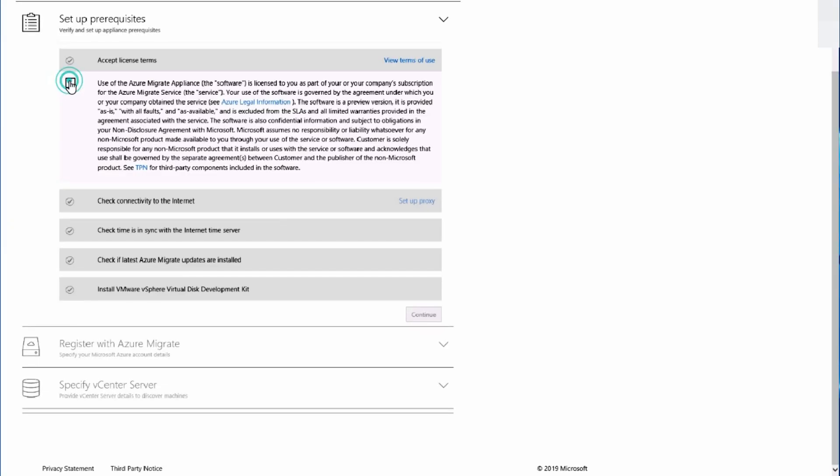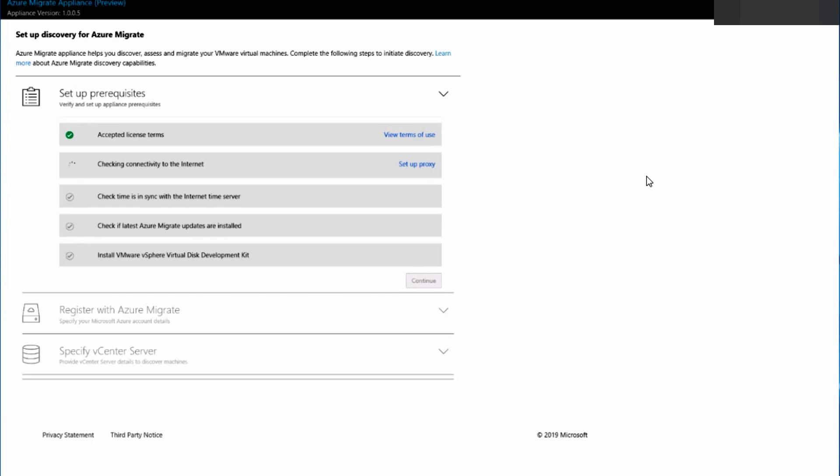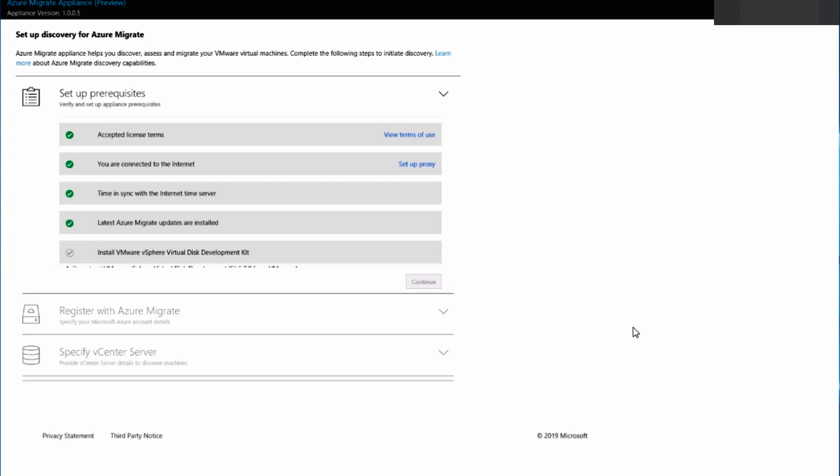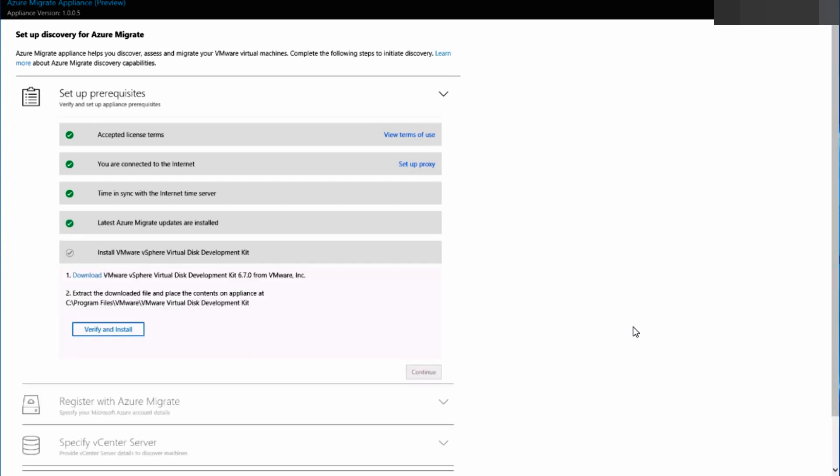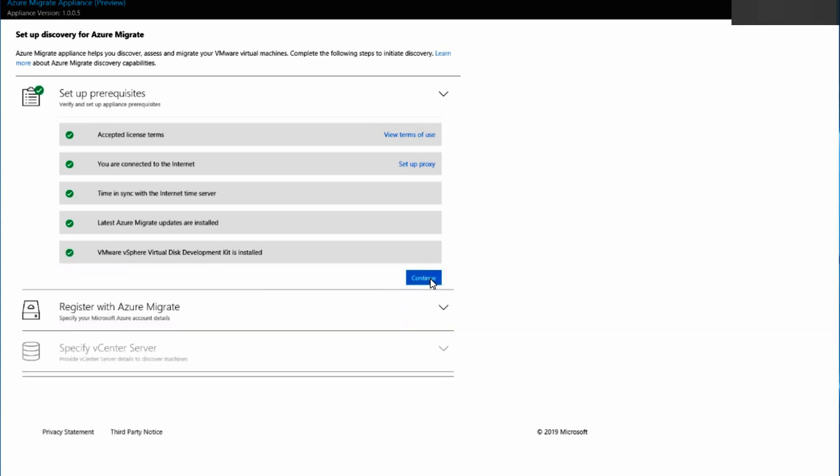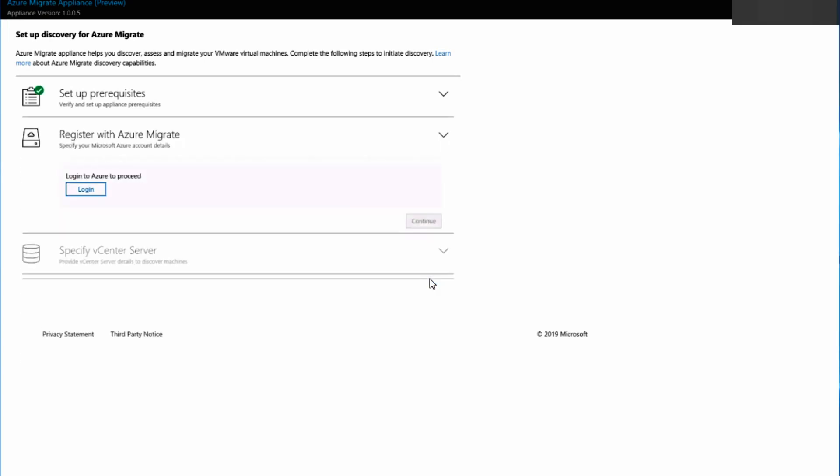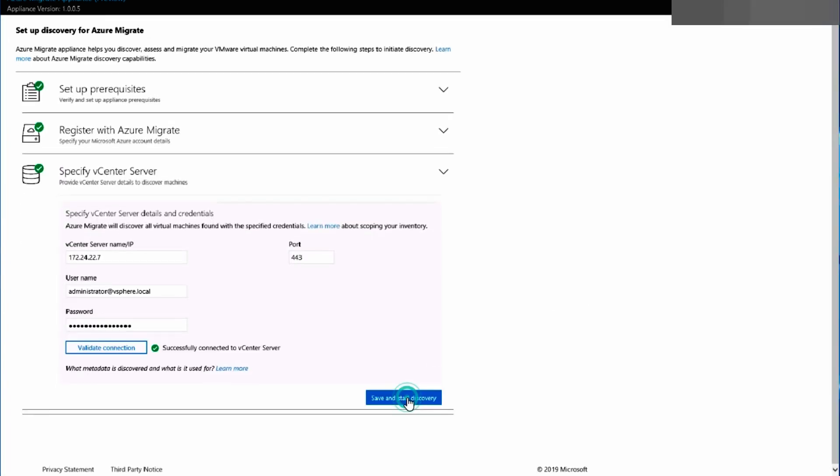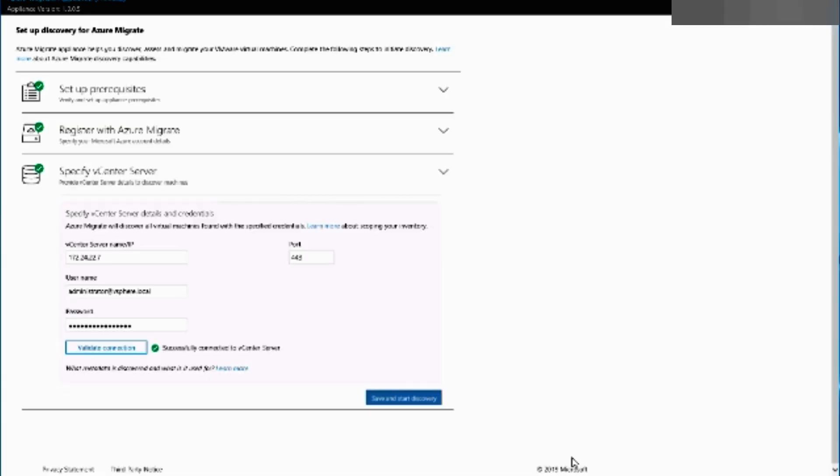I have now imported the Azure migrate appliance. Now we'll set up the discovery of a VMware environment. It's a three-step process. First we're going to set up the prerequisites. It'll check internet connectivity, check if latest Azure migrate updates are installed and make sure that the VMware vSphere virtual disk development kit is installed. If not we can download and install it. Then we register the appliance with the migrate service and finally provide the vCenter server details. Then you can save the configurations and start discovery.